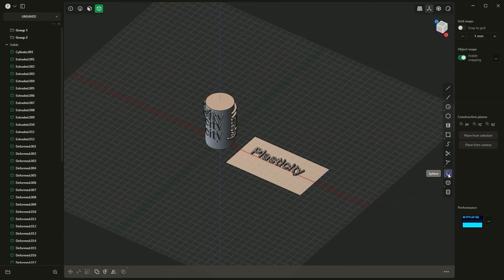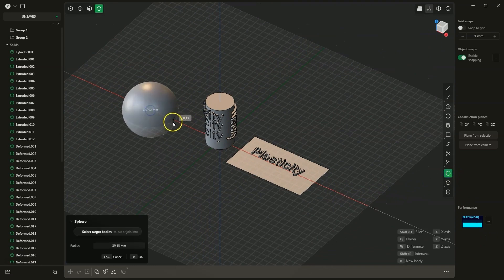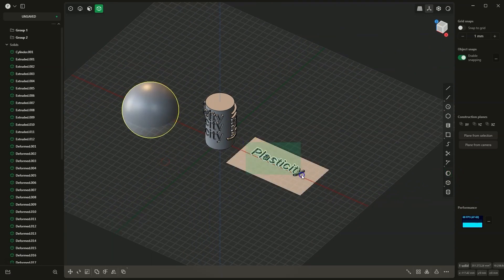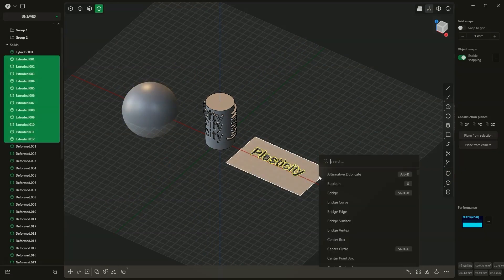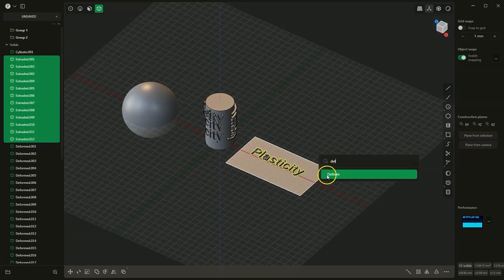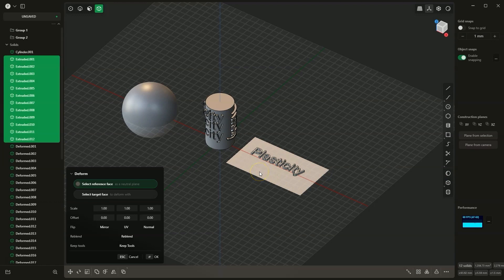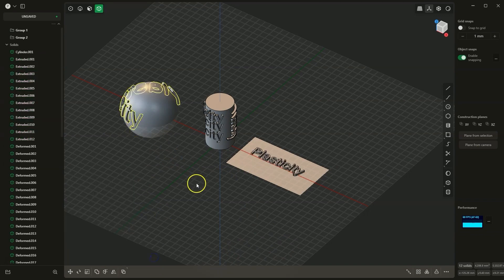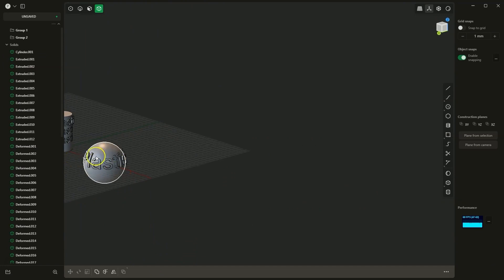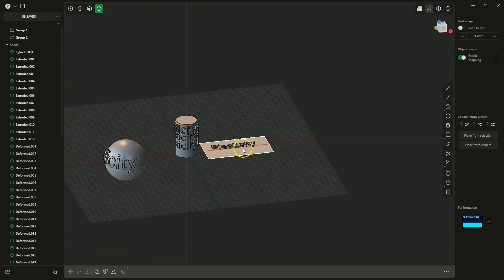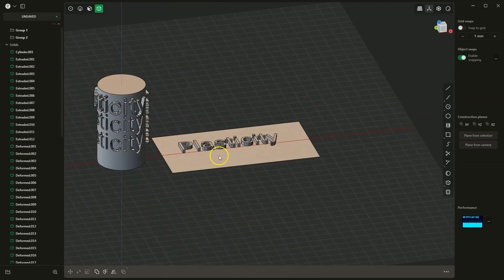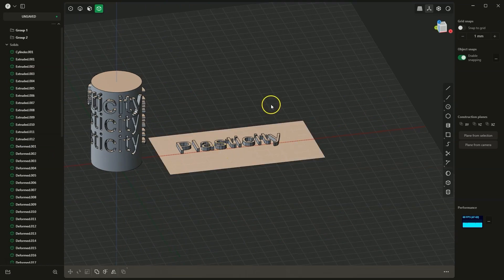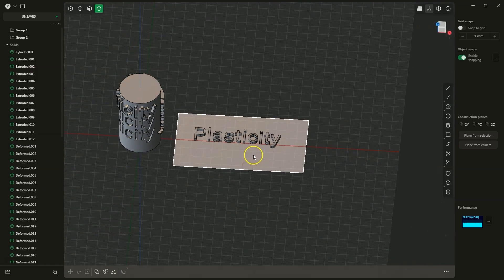Now I will create a sphere. I select the letters, choose the deform operation, select the neutral surface, and select the sphere. I check 'keep tools'. And in this way, we have projected these solids onto the sphere. Of course, I am showing this using letters as an example, but they can be any solids. You can create any shapes here and project these shapes onto various surfaces.